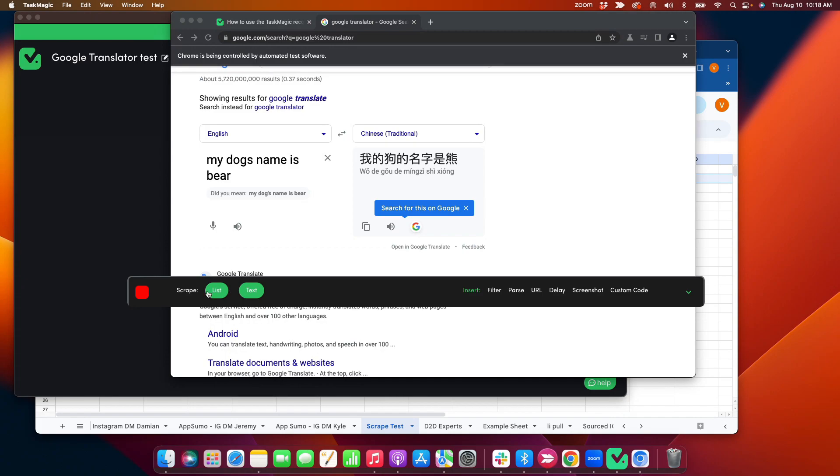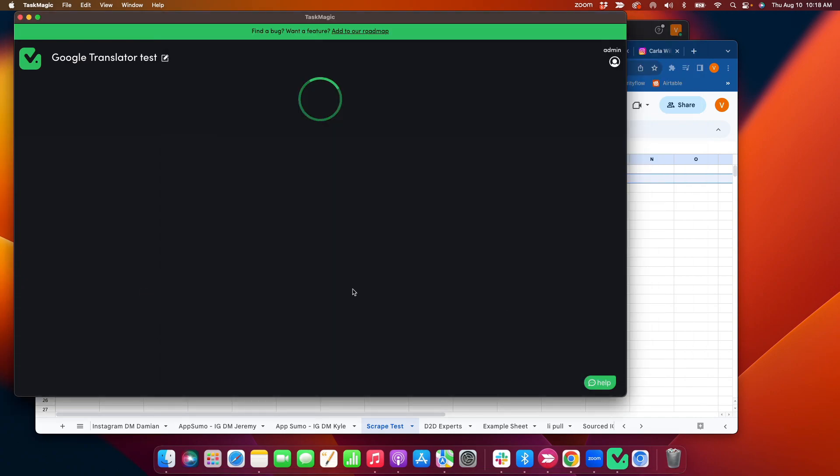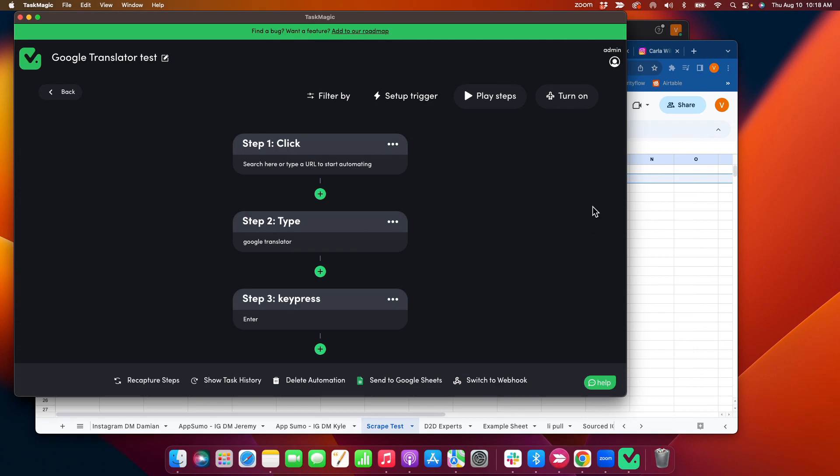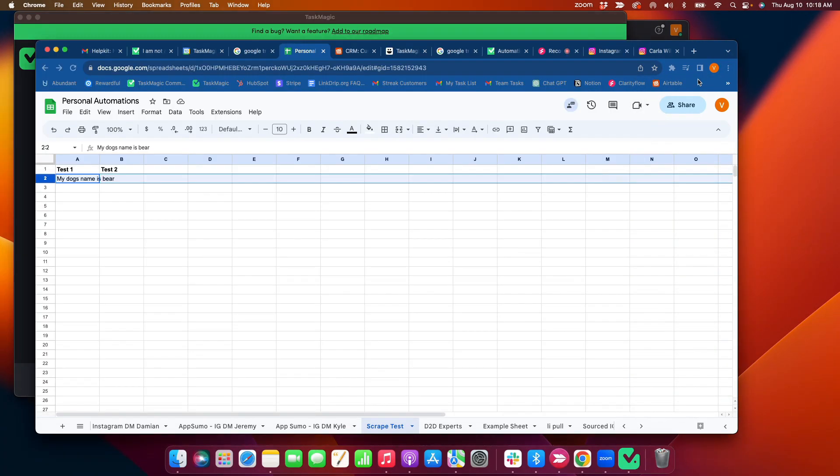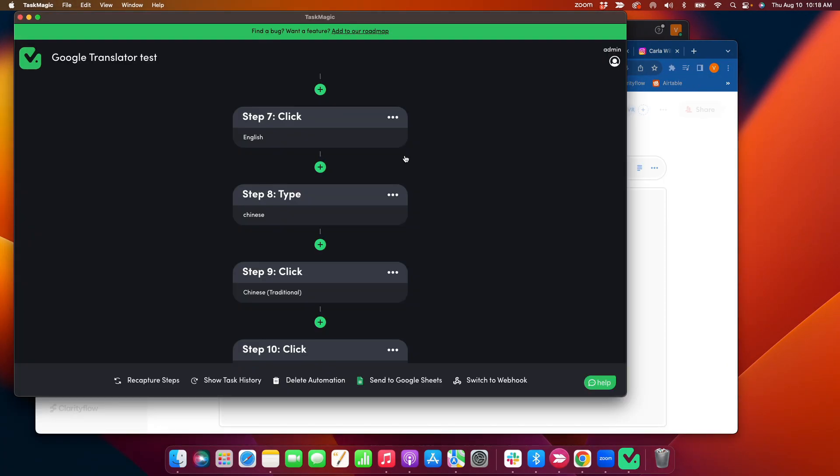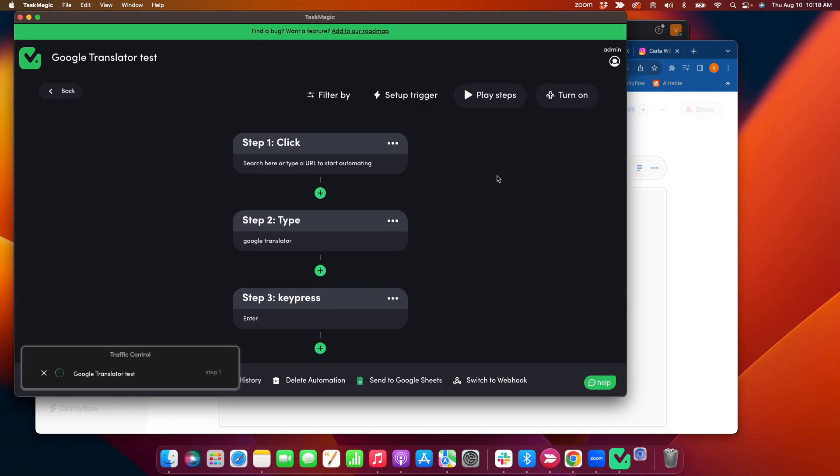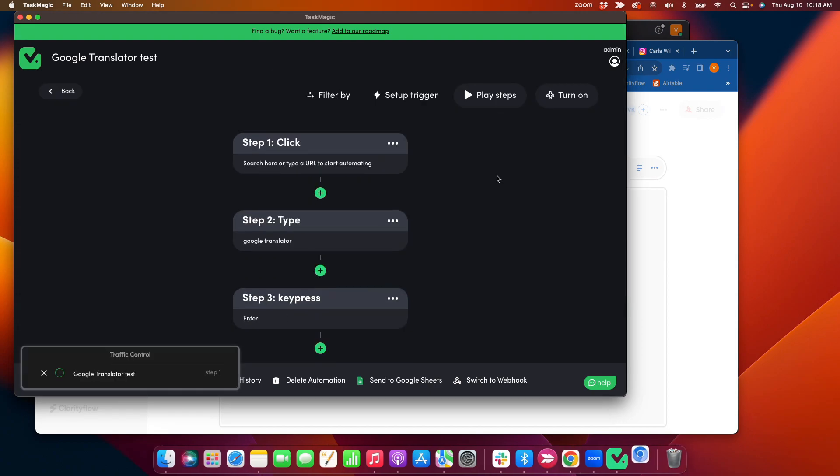I'm going to click end recording, then continue to steps, and then click place steps here.